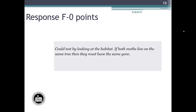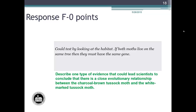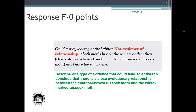Next, we will look at student response F. Response F reads: Could test by looking at the habitat. If both moths live on the same tree, then they must have the same gene. The method — looking at the habitat — is not evidence of a relationship and did not fit within the parameters of the rubric. The description — if both moths live on the same tree then they must have the same gene — is a misconception between an animal's habitat and a connection to their genetic code. Response F is an example of a student response that would earn zero points.